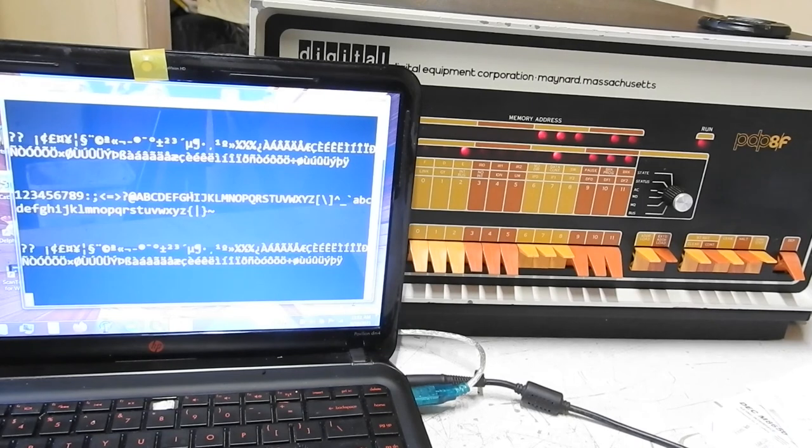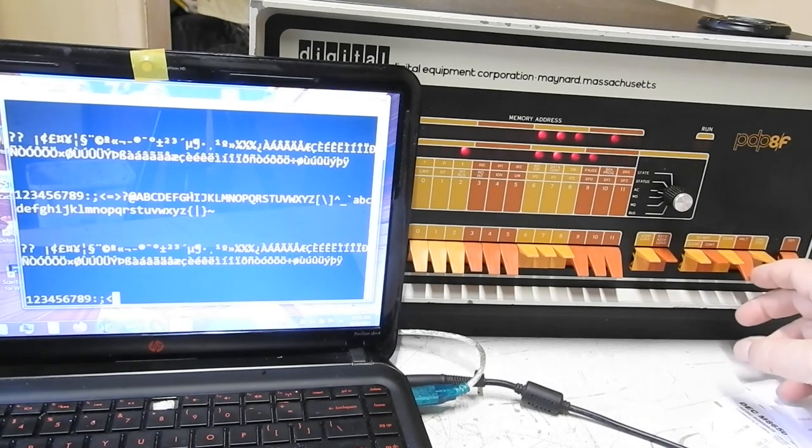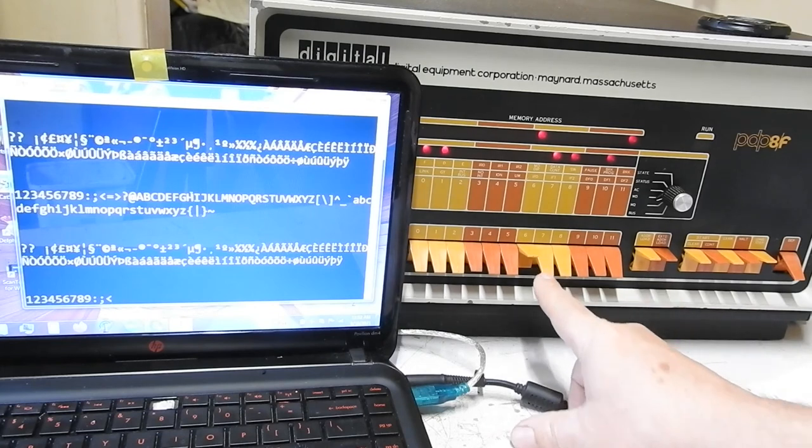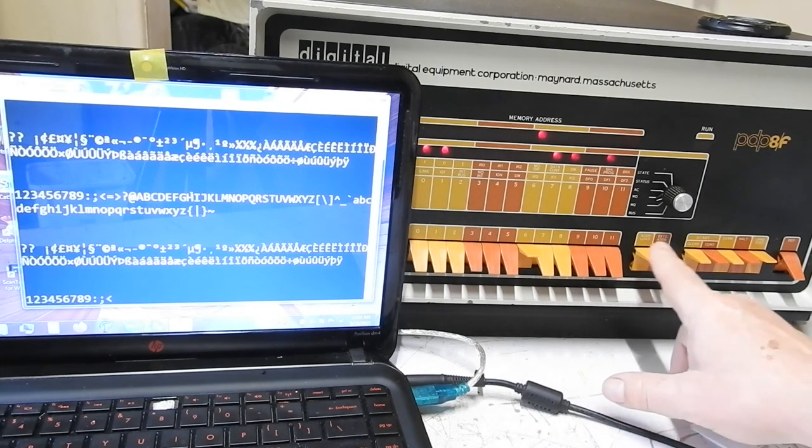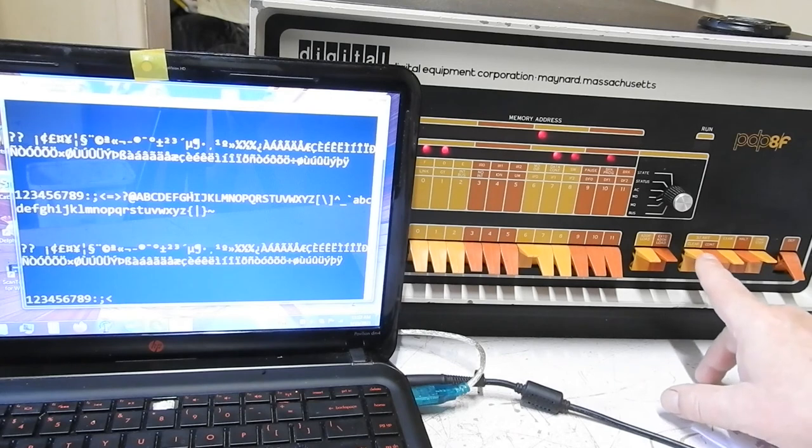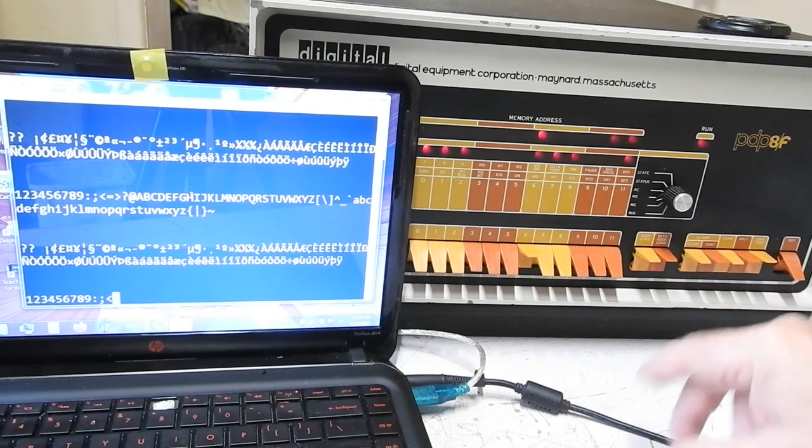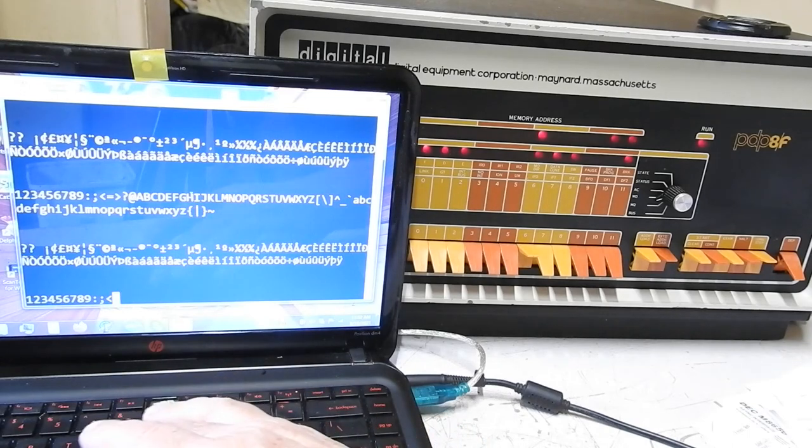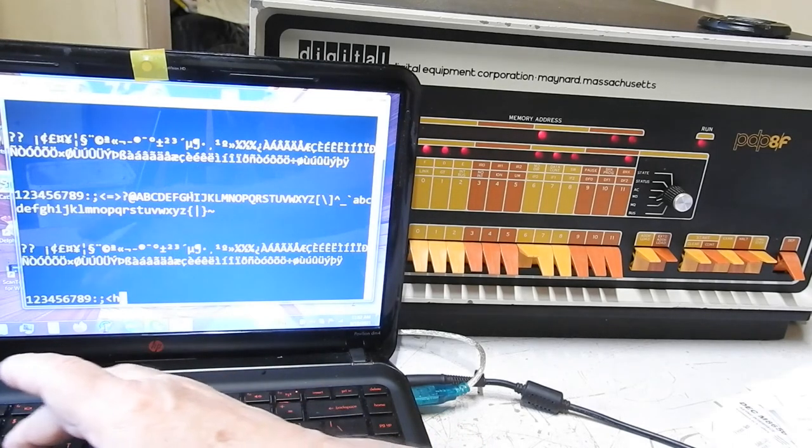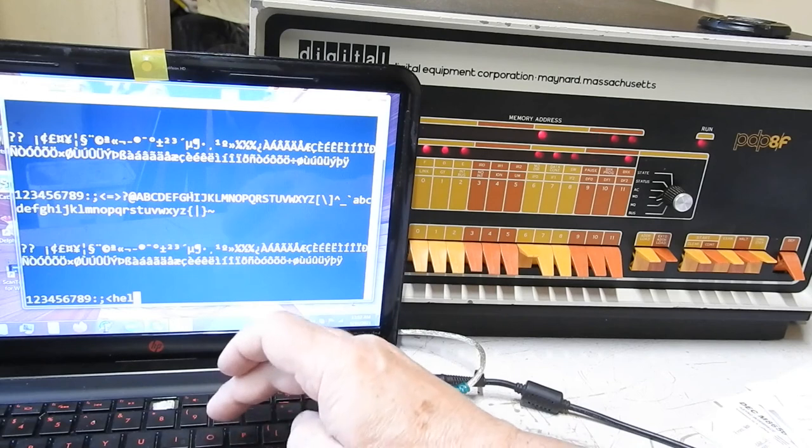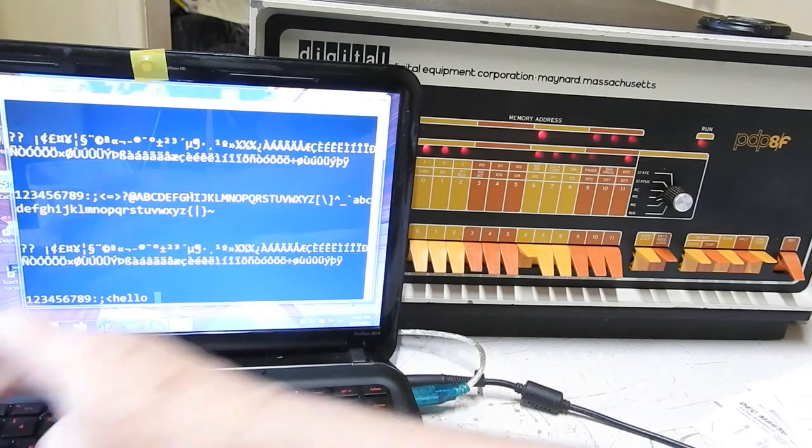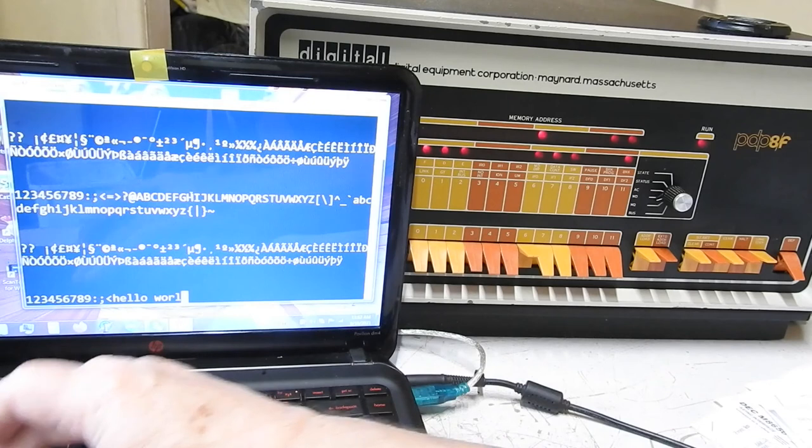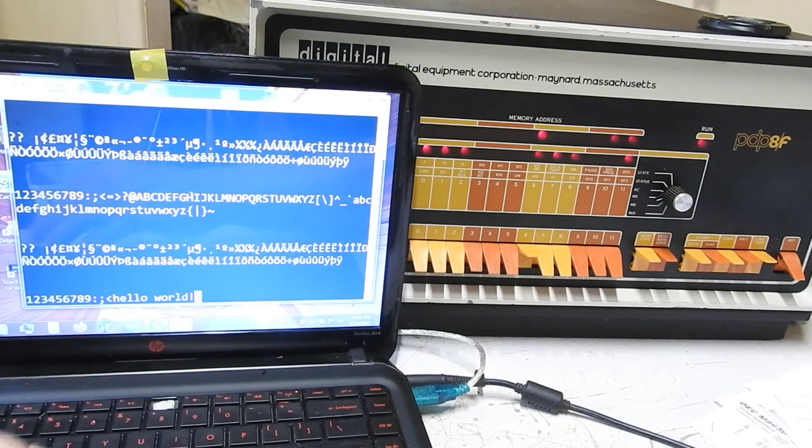Hold. Okay that program is at 40 so load address, make sure it holds not on, clear, continue. And now I should be able to type in. Hello, hello. Hello world.